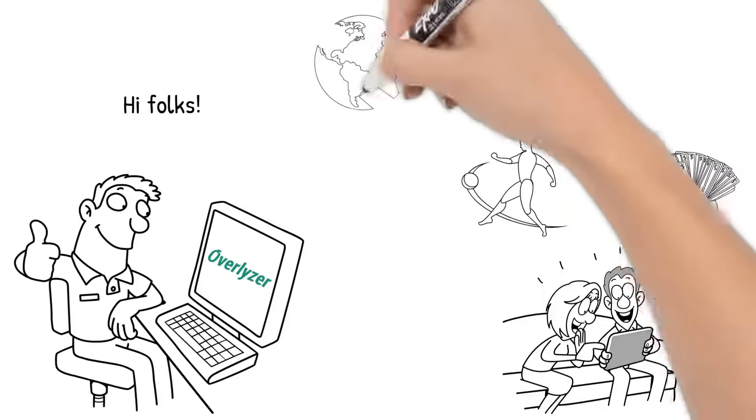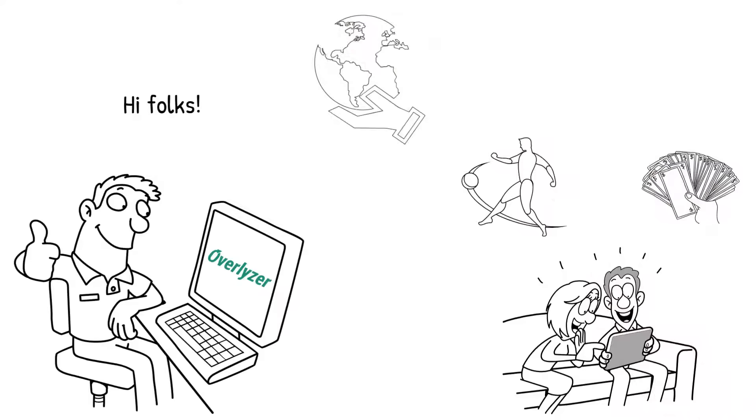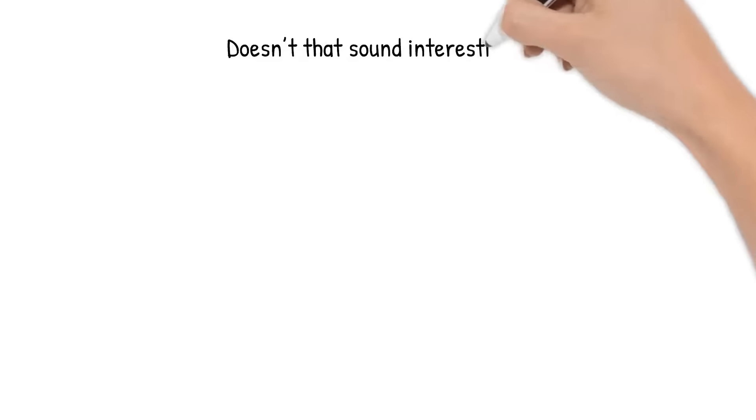Overlyzer, the live trend tool for football games all over the world. Doesn't that sound interesting?